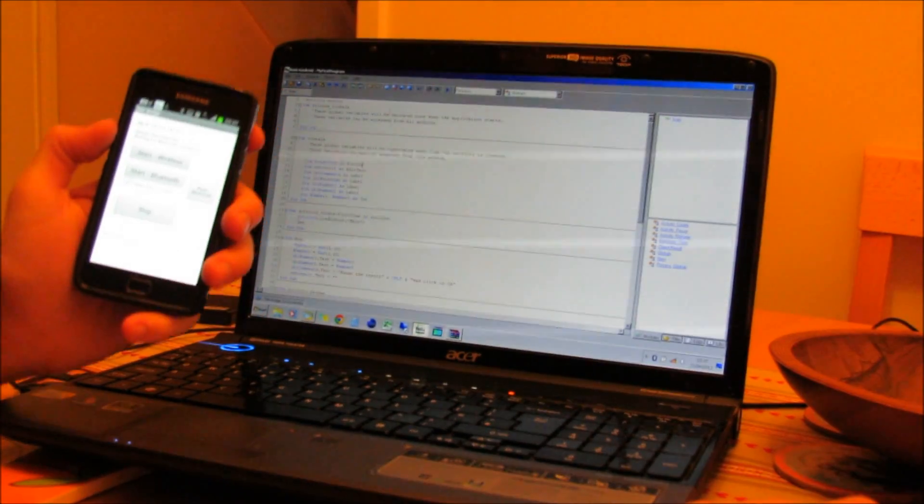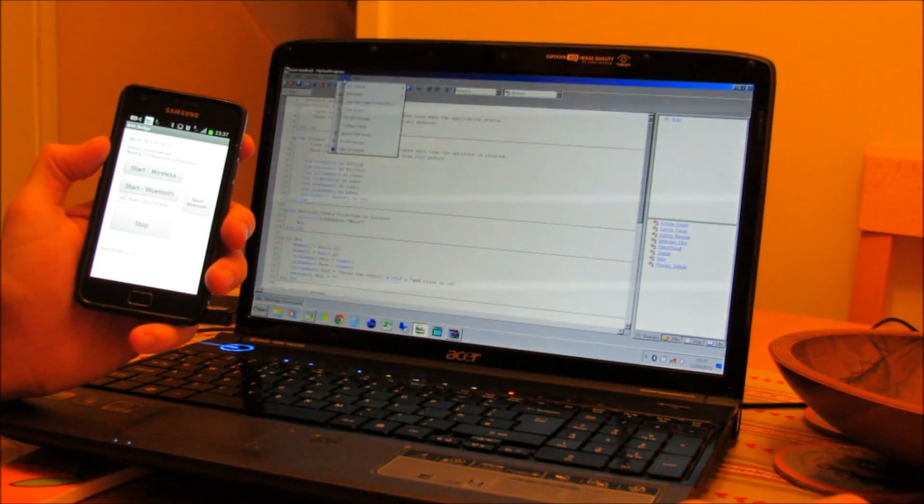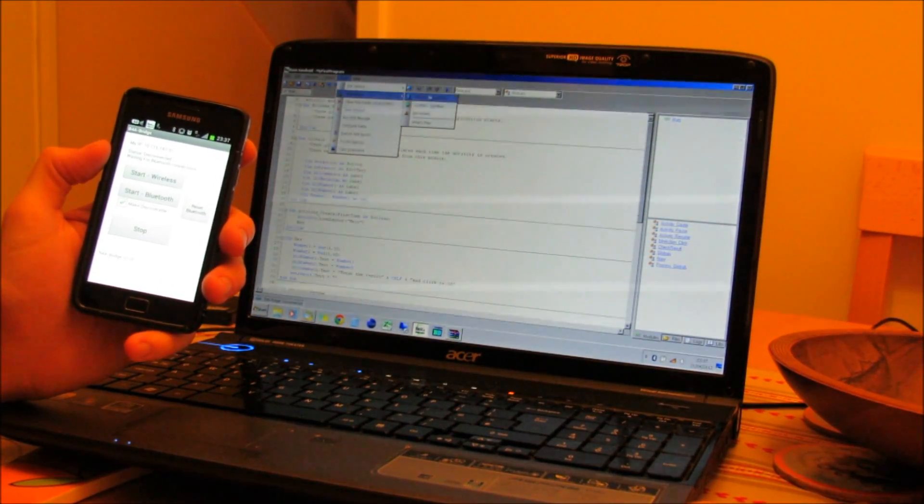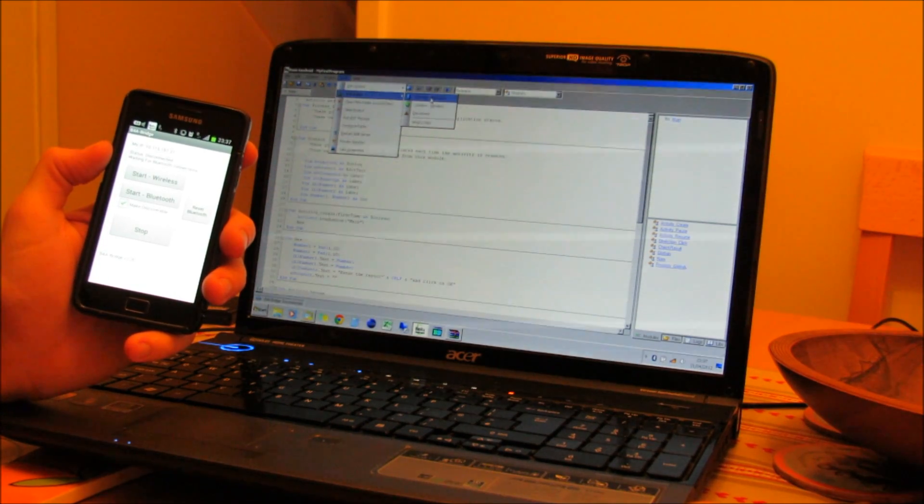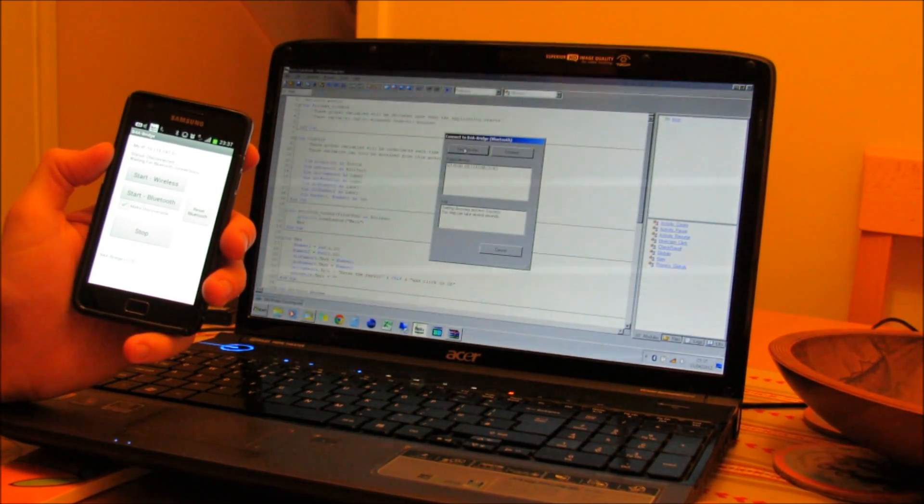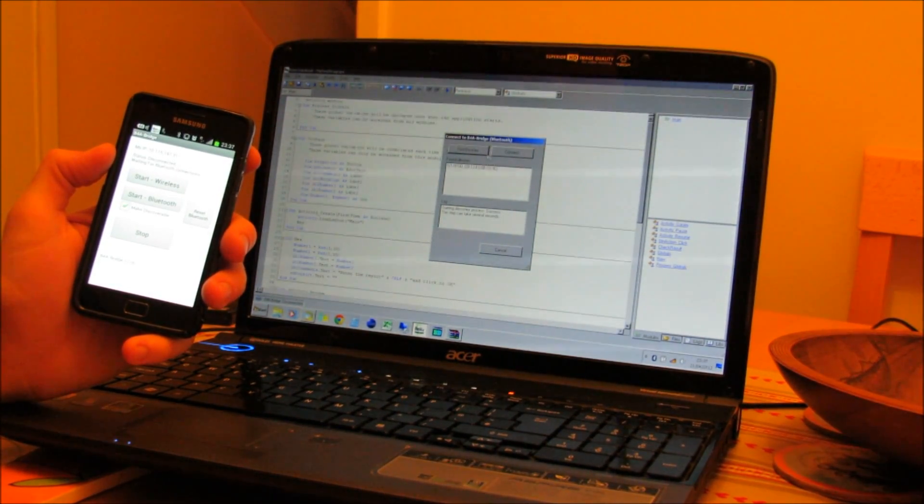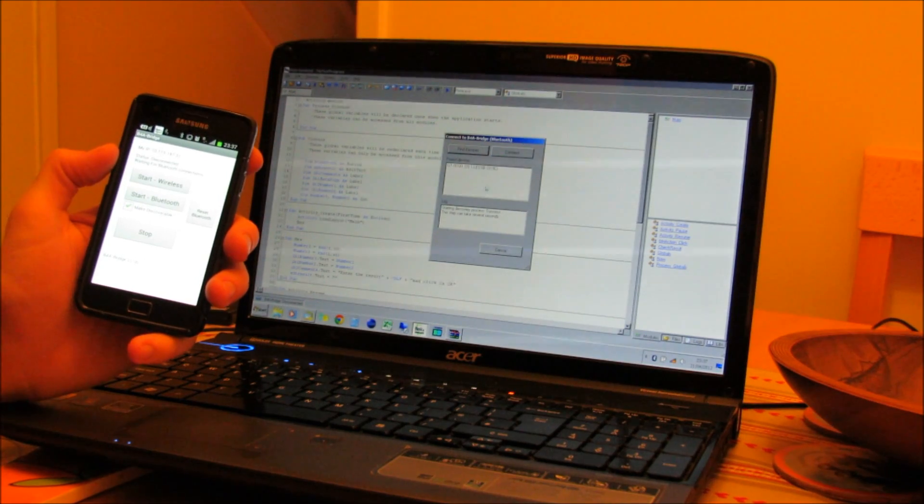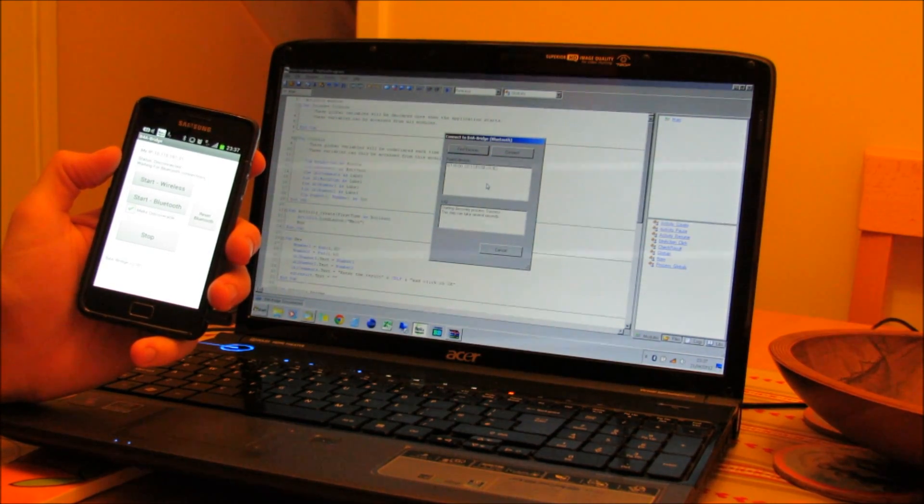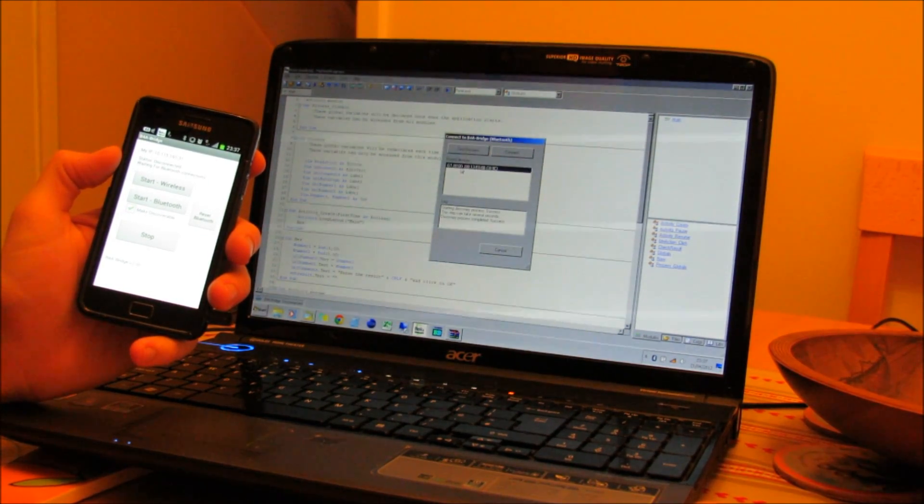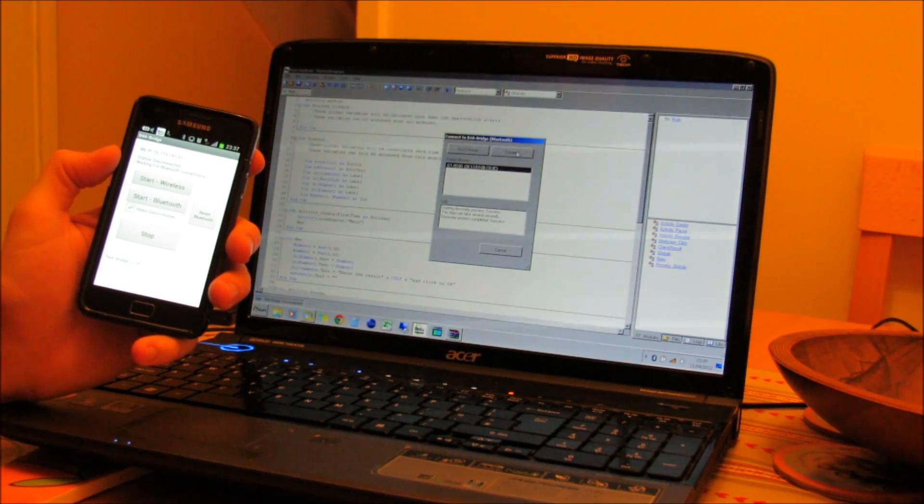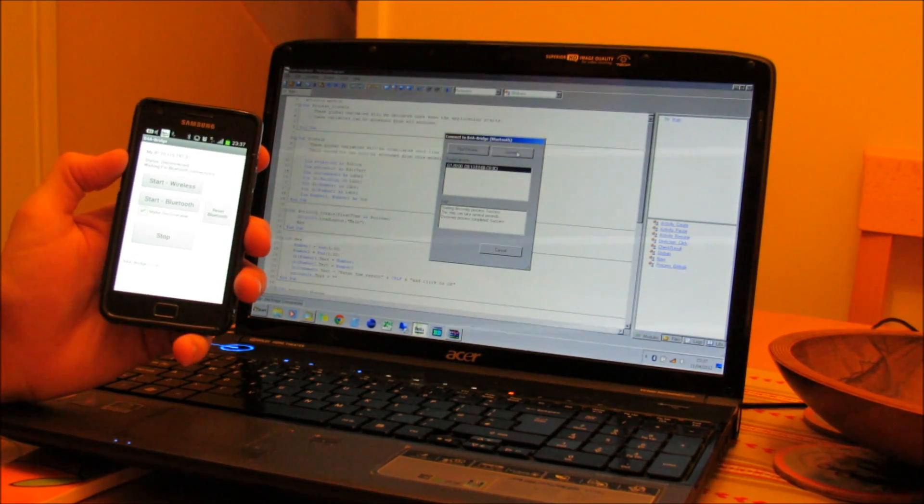Then on the PC, if I go to Tools, B4A Bridge, Connect Bluetooth, click on Find Devices. Once it's found your device on the list, click on the name of the device, then select Connect.